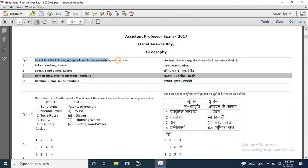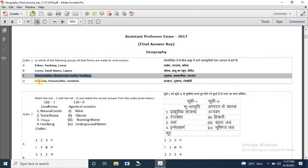The options are: Esker, Yardang, Loess, Sand Dunes, Lepage, Domenclis; Mushroom Rock and Yardang; Barkhan, Domenclis and Tombolo. The correct answer is C.